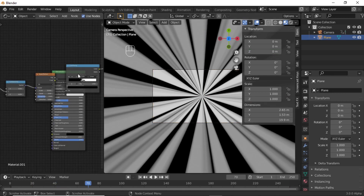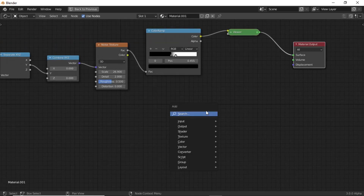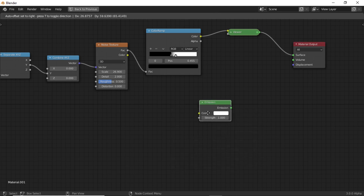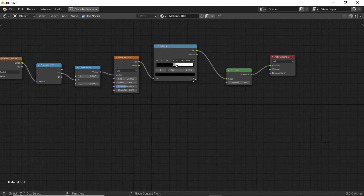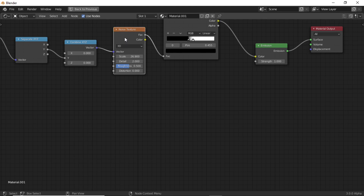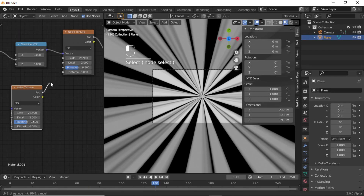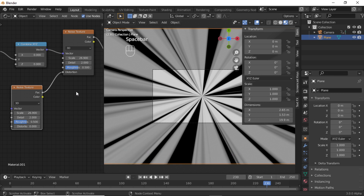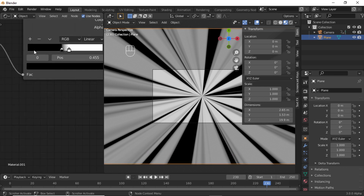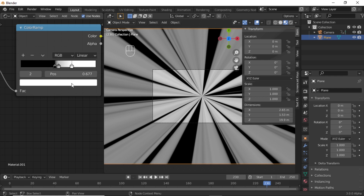We need to delete the Principled BSDF node and add an Emission shader. Connect this Color Ramp with this color input, and connect this emission with the surface. Also duplicate this Noise Texture — when you connect this noise texture with the distortion input, you will get this type of effect. You can change colors in the Color Ramp by clicking the plus icon to add handles and changing colors however you want.